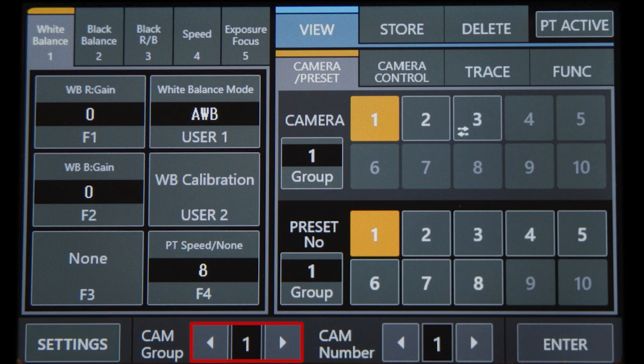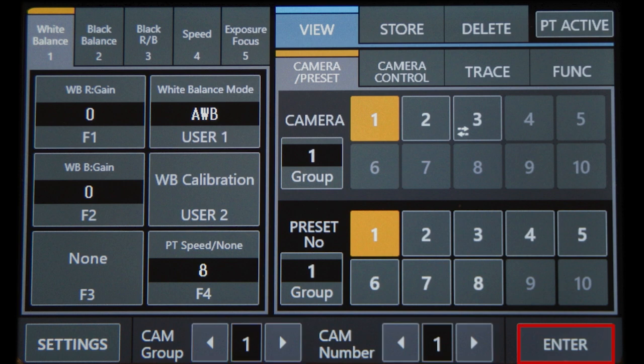To the right, you can toggle camera groups and toggle cameras, and on the bottom right is the all-important enter button, locking in any settings you change.